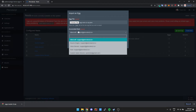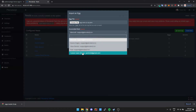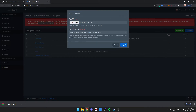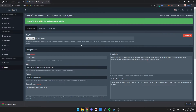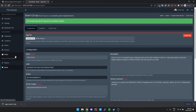Double-click the egg file, then change the associated nest to Custom Game Servers, and click Import. There we go — it's now imported and we can go and start the server just like any other server.